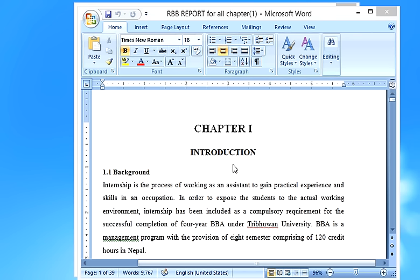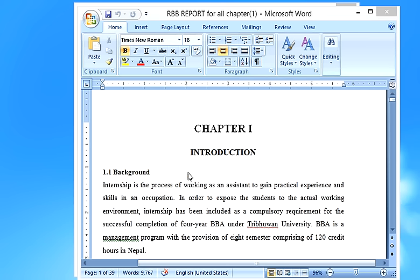In today's session I will be telling you how to prepare an internship report effectively. This is a sample report and I will be going through the process step by step — how the internship report should be prepared, its format, paper size, and more. This is a sample report of Rastriya Banijya Bank internship report.